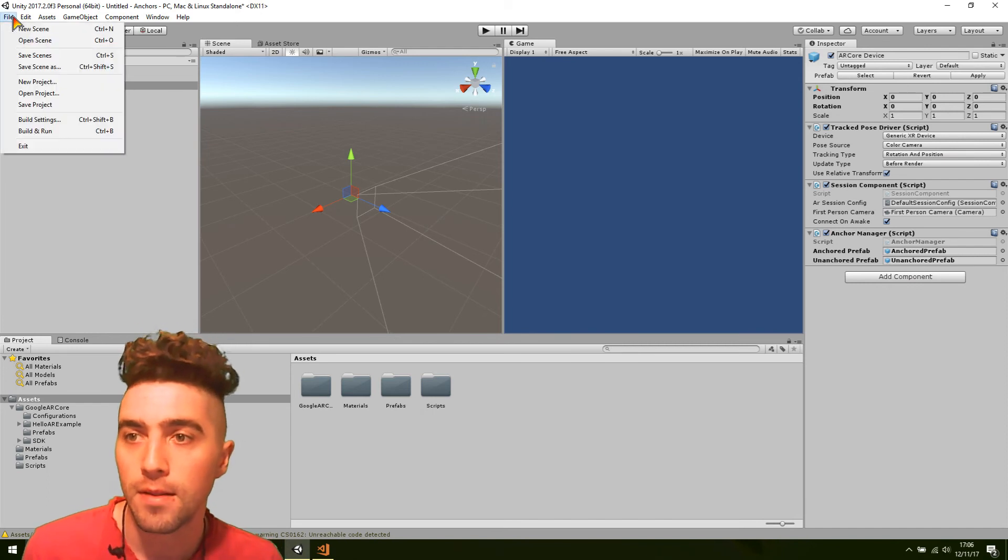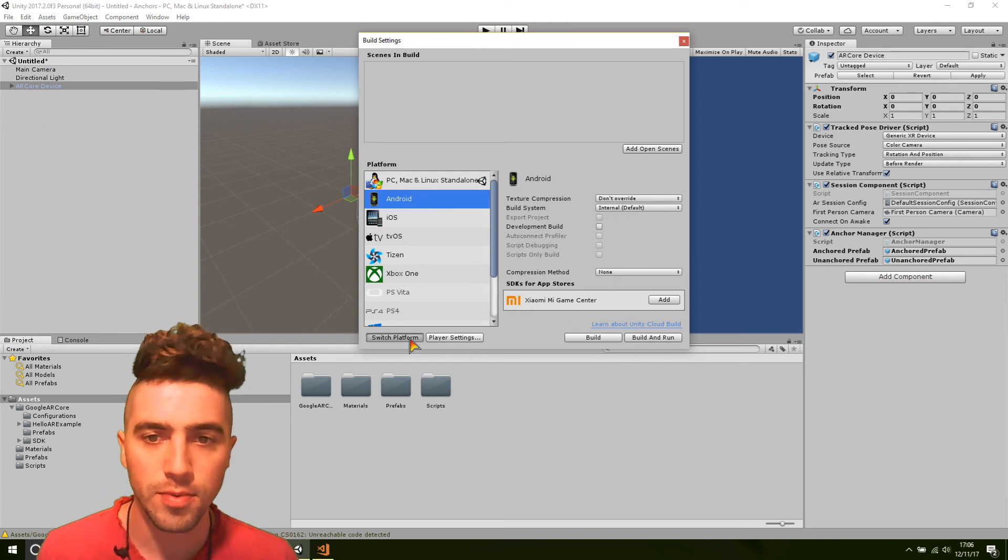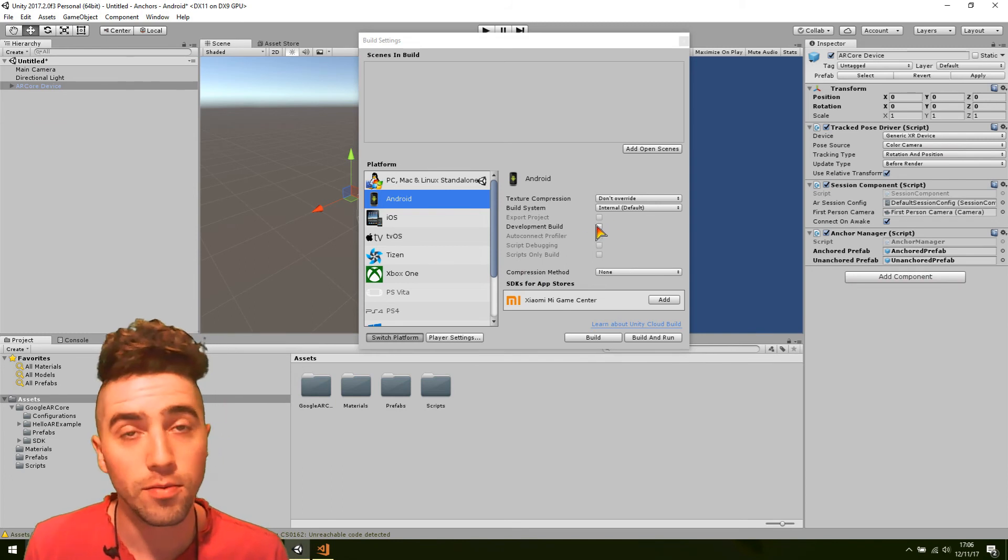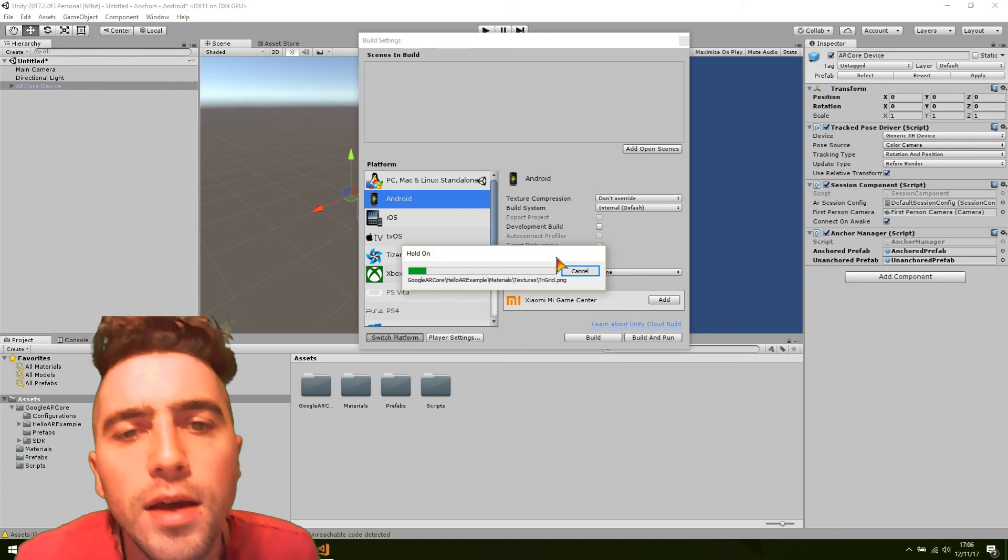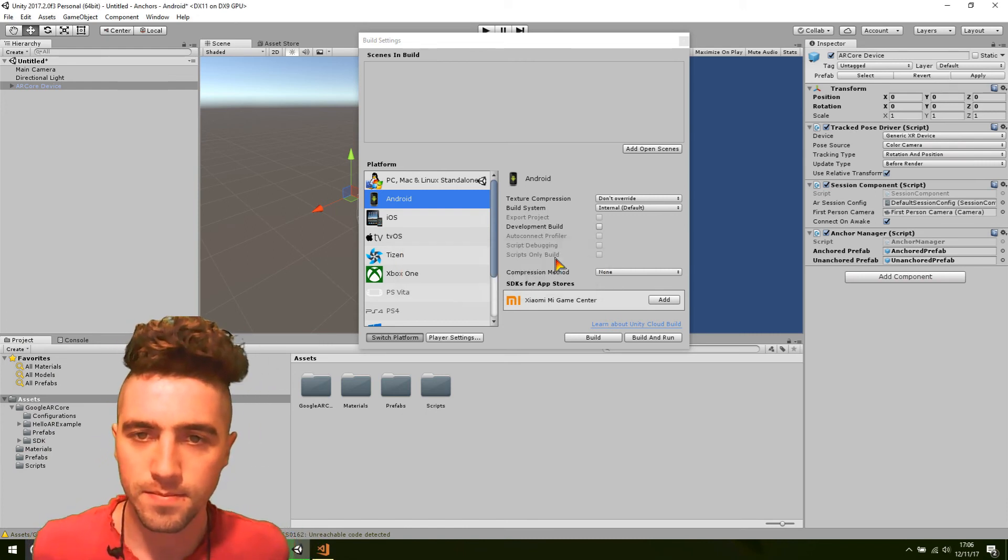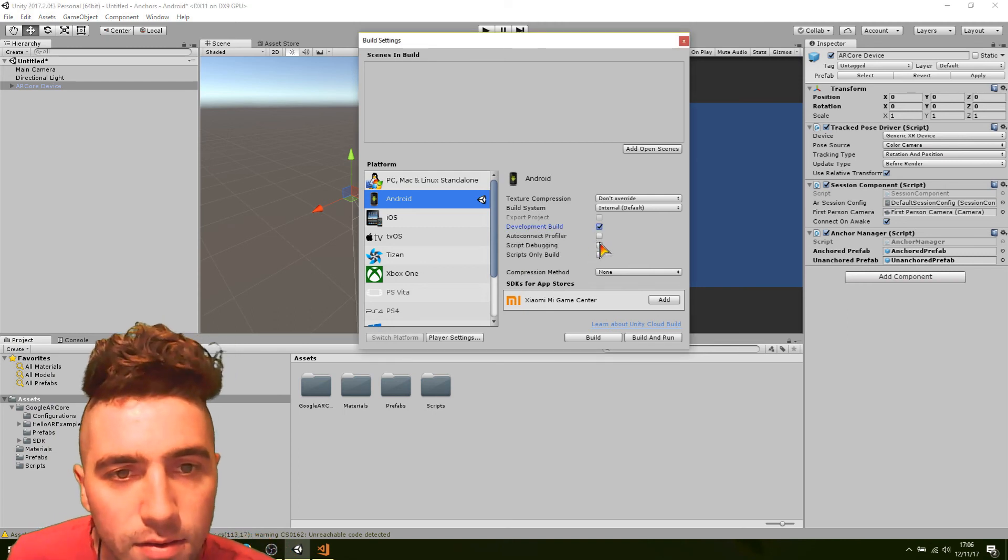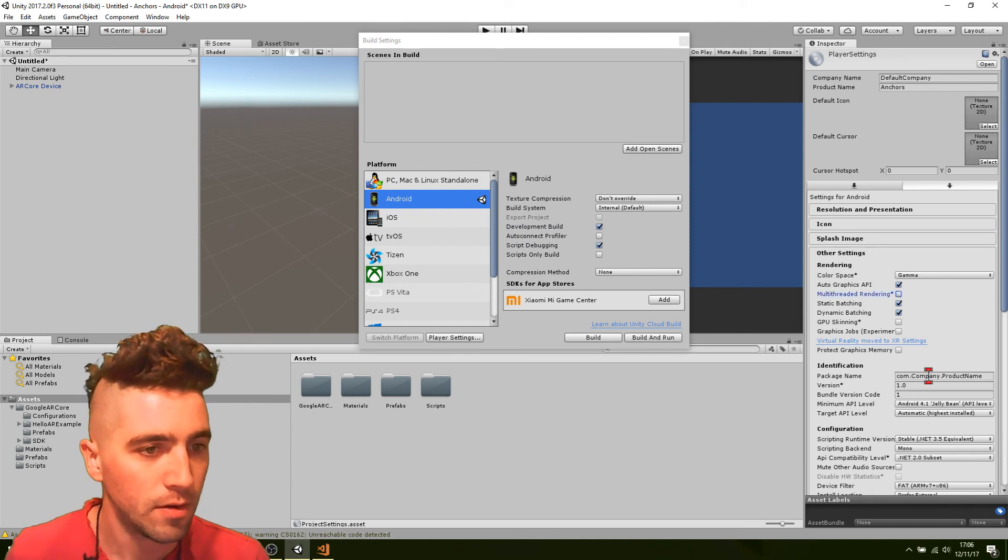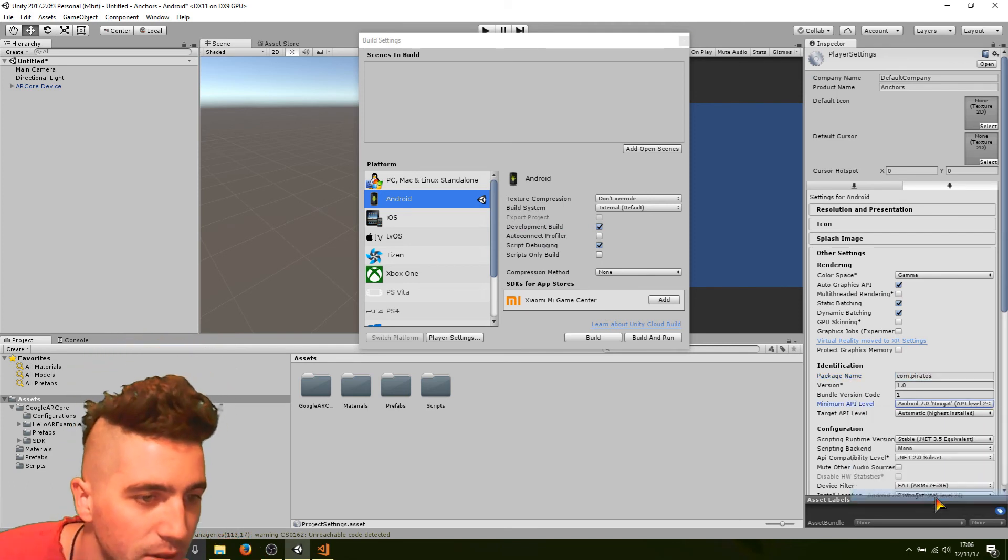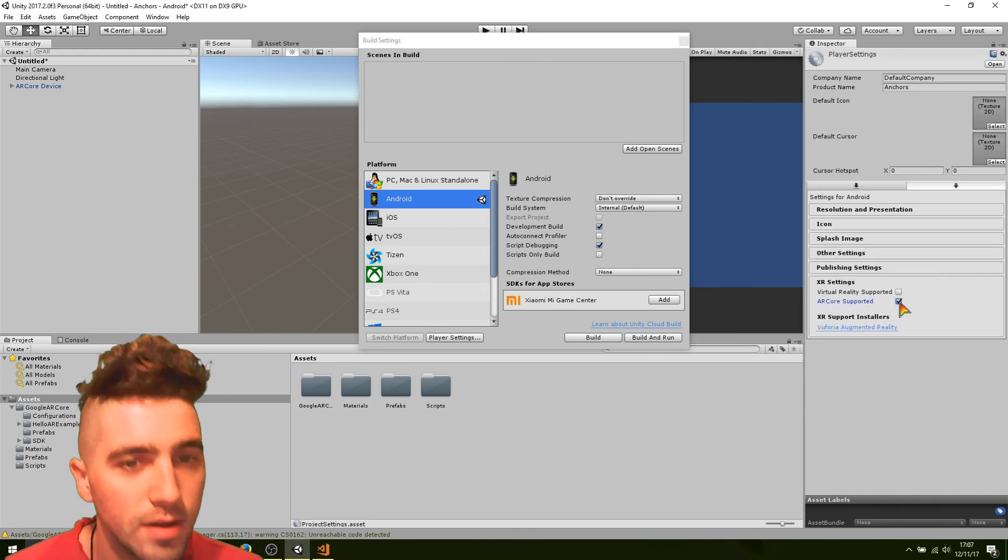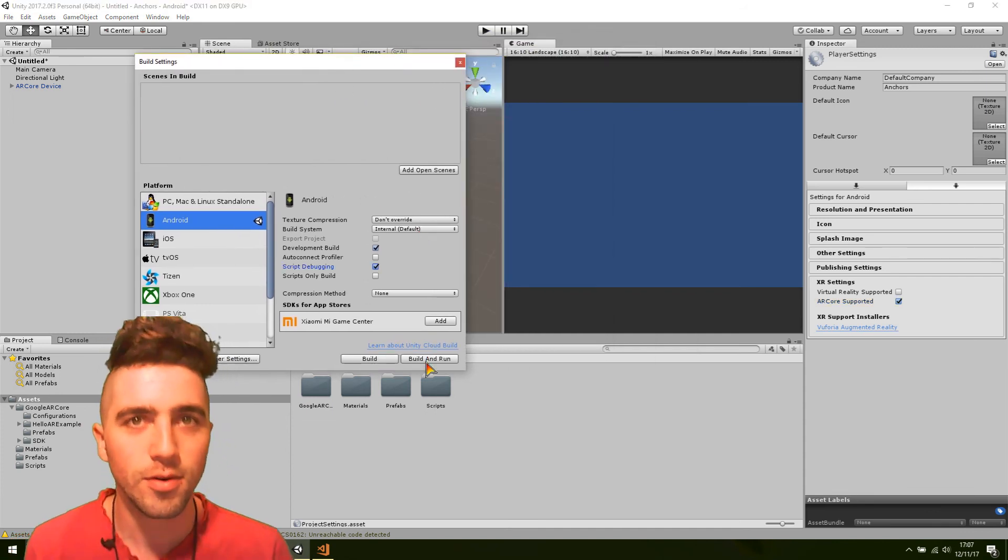So we're going to build settings, switch platform to Android. Okay, we're going to put on, this is to make it log back to the computer, we're going to put on development build, and also script debugging as well. Development build, script debugging, that's it. And then we just go to player settings, multi-threaded rendering off. Okay, we change the package name, and put on minimum API level to seven. Enable XR settings, ARCore supported, yes, and that is absolutely everything, let's give it a whirl.